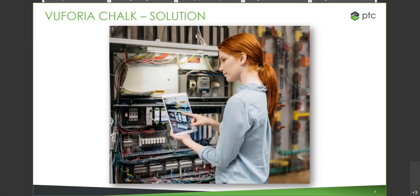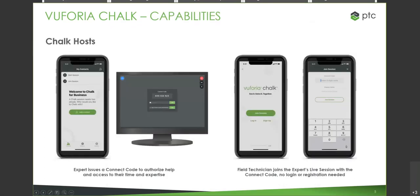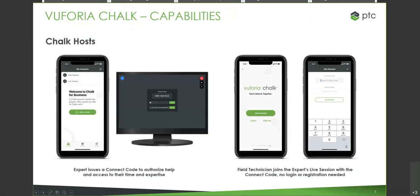So one of the newer capabilities that's just been rolled out with Vuforia Chalk is Chalk Host capacity. Chalk Host can initiate code-based sessions to eliminate the need for end viewers to register or sign on. Factory experts can remotely connect to internal factory operations within the same company to resolve issues across multiple factories. OEM experts can remotely and anonymously connect to internal or external technicians or customers to resolve issues without requiring the end users to have a Chalk user account. And this is actually going to be the example we're going to be working through in our demonstration.